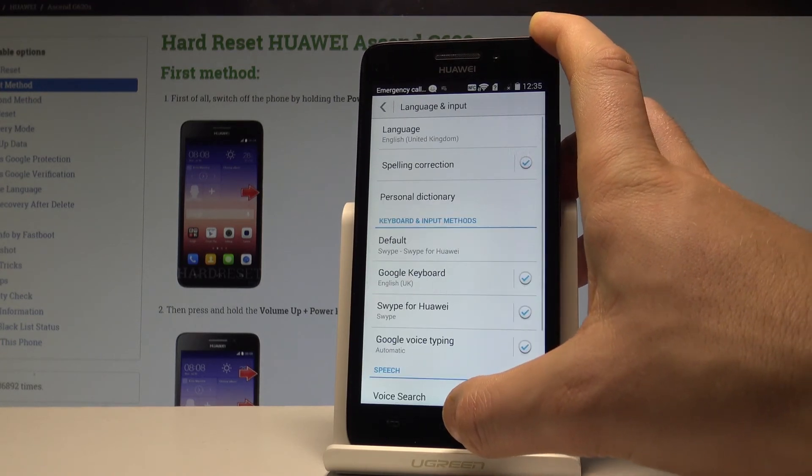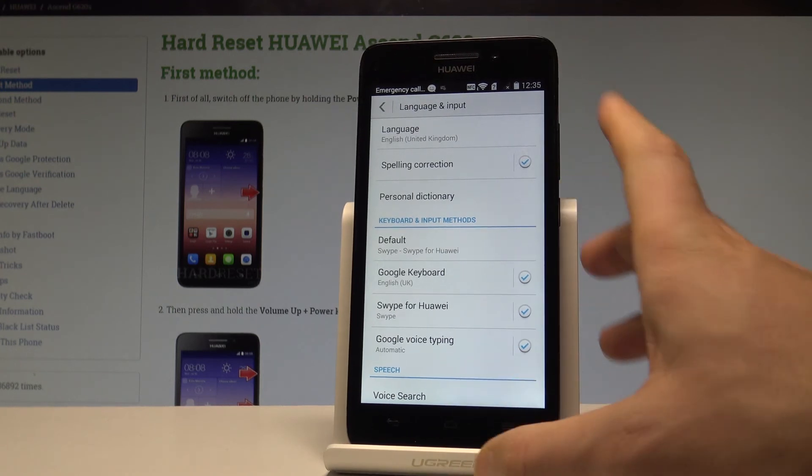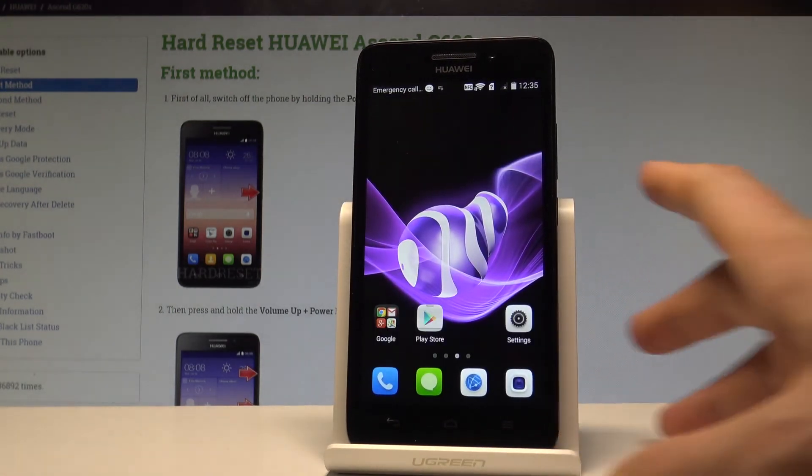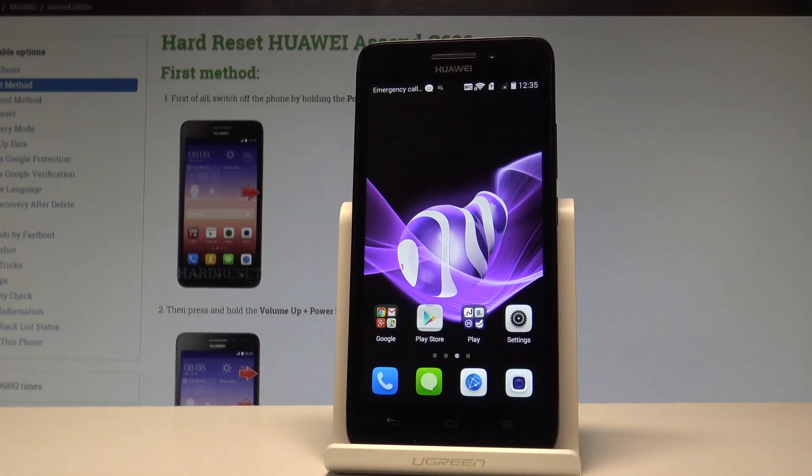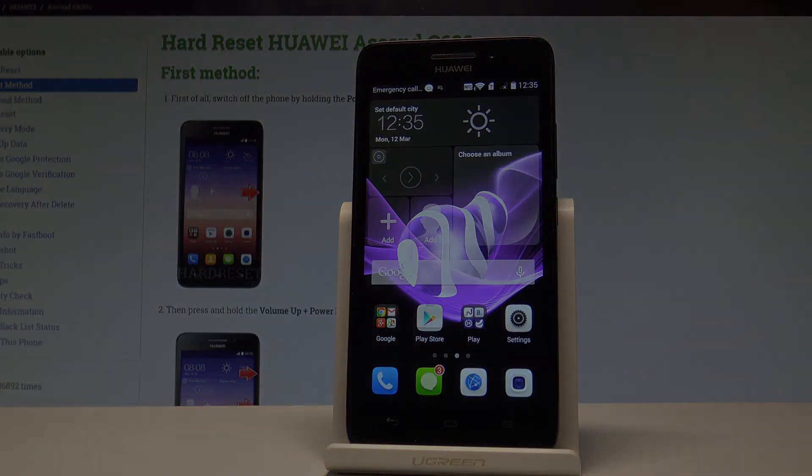That's it, right now you are using the English version of your device. Everything went well. Thank you for watching, please subscribe to our channel and leave a thumbs up under the video.